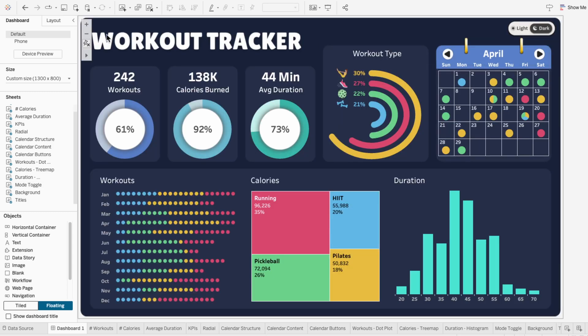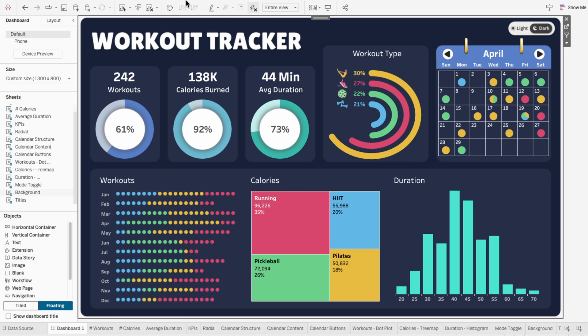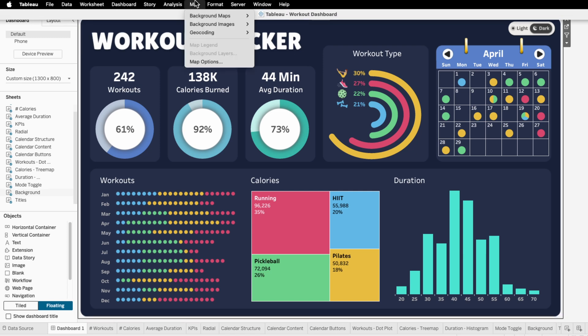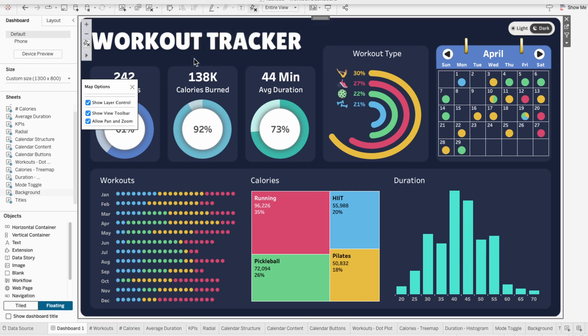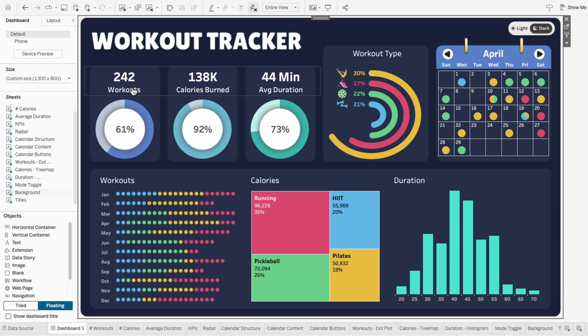The next little touch up is to remove these buttons for the background worksheet. Just go to the Map tab at the top and choose map options, then uncheck all of these. Now we have no more annoying buttons when we hover.